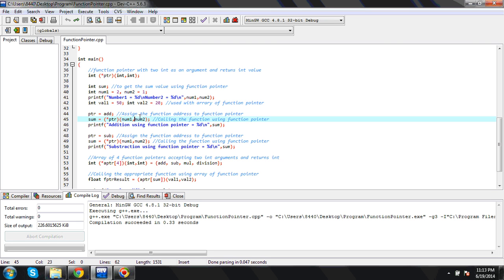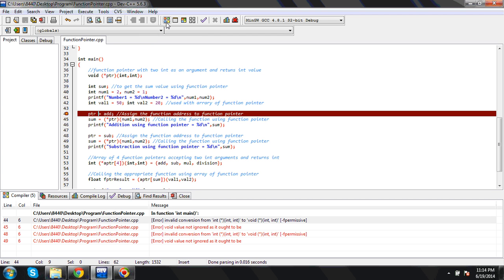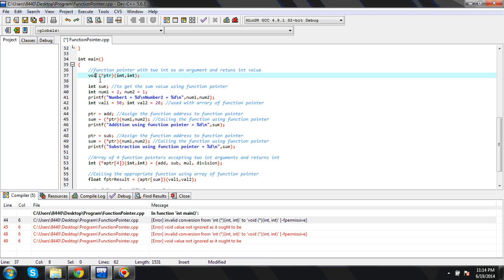Now let's check the return value. Suppose I change the return type to void and then try to compile — again it is an error. So everything should match: the arguments and the return type. I'll change it back to integer.